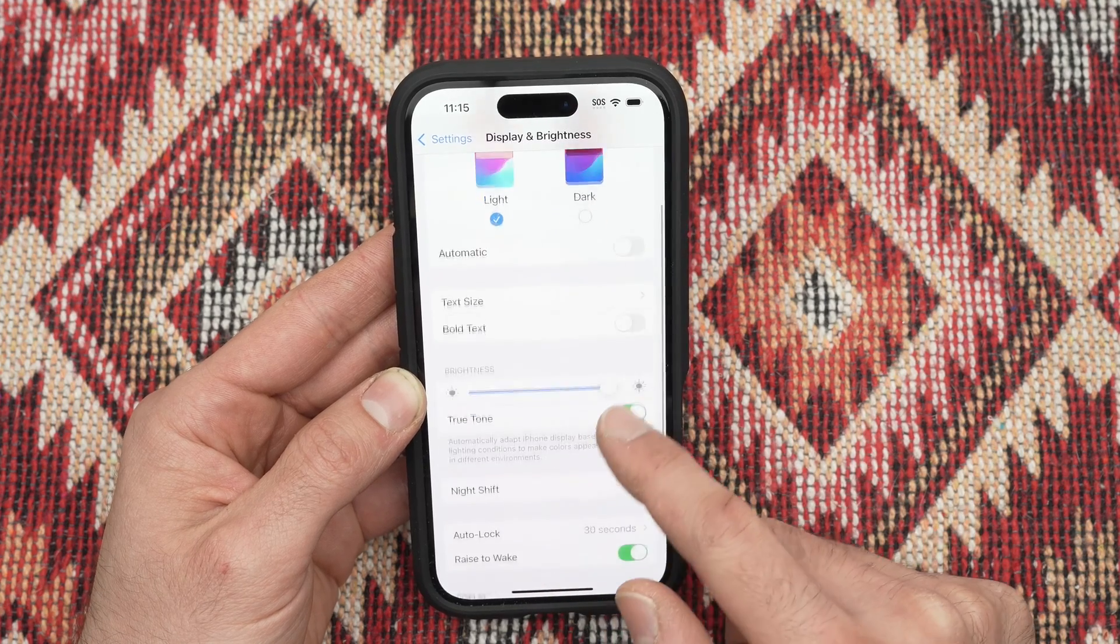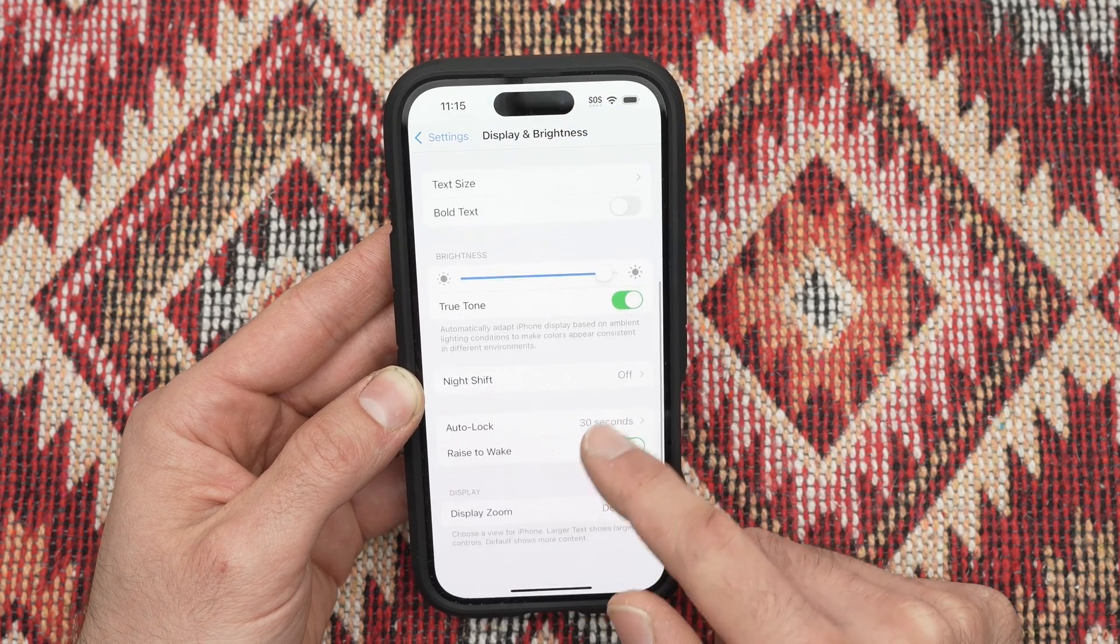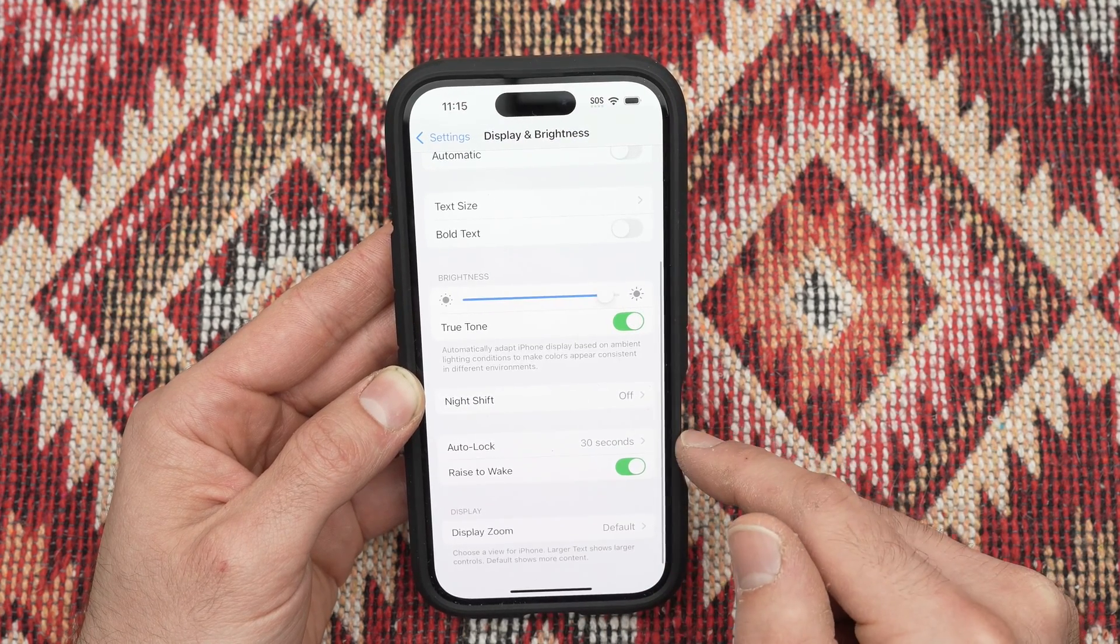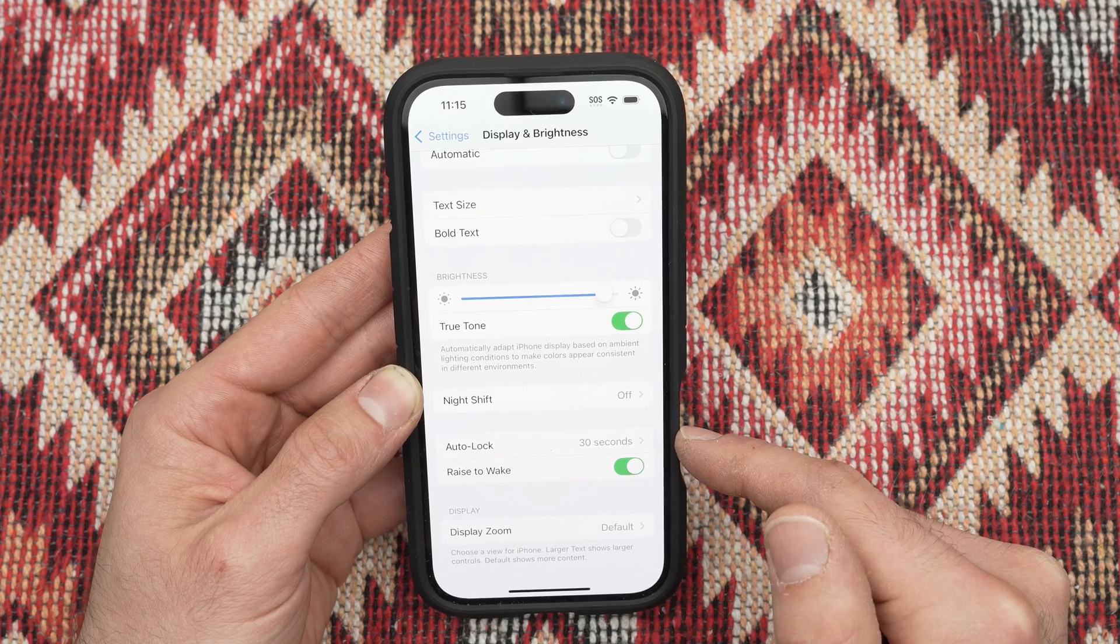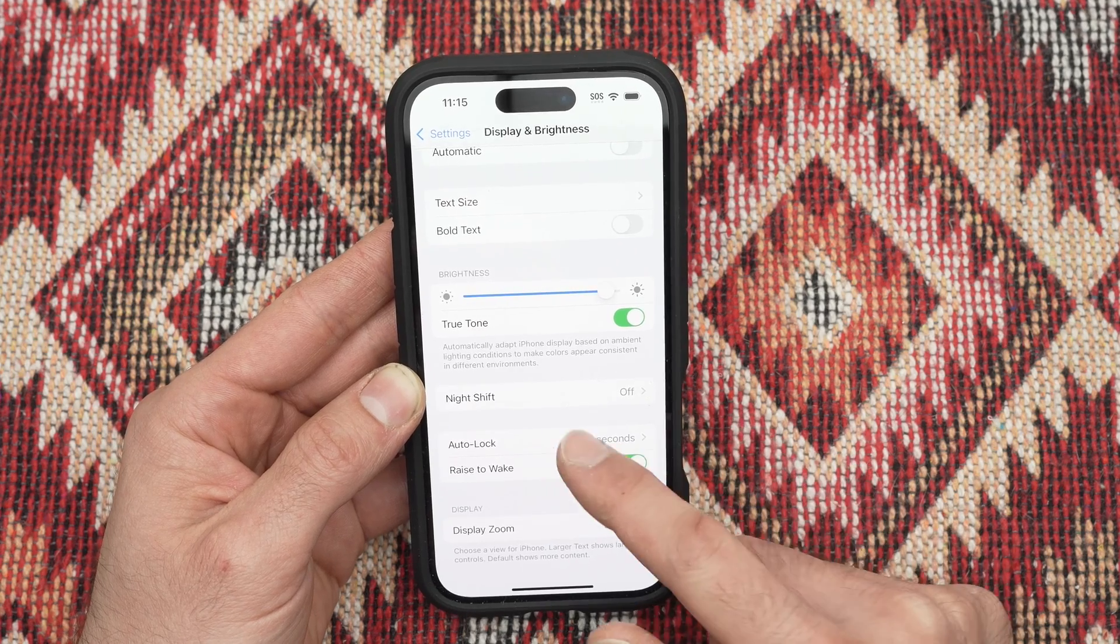Go down and over here you're going to see auto lock. Click on it.